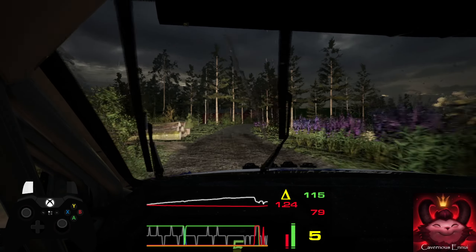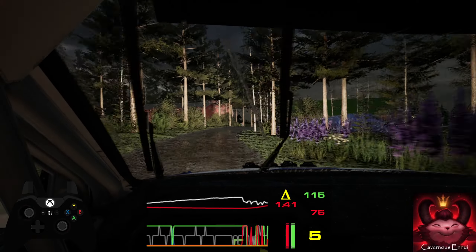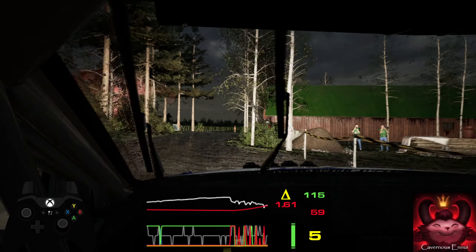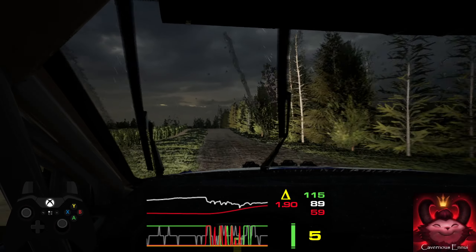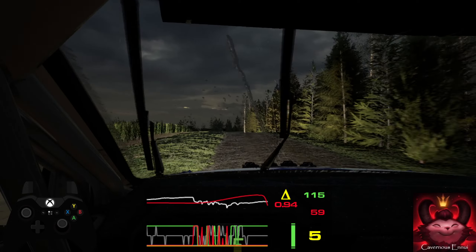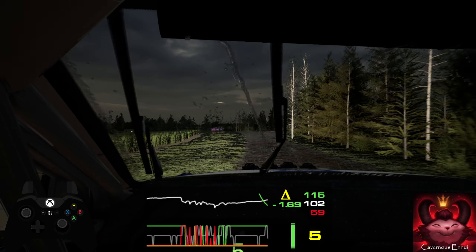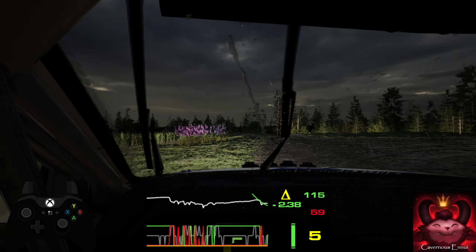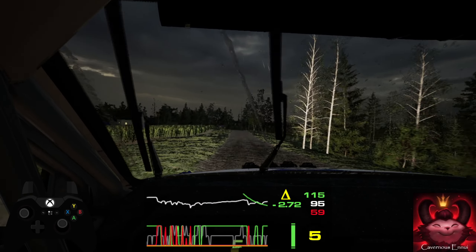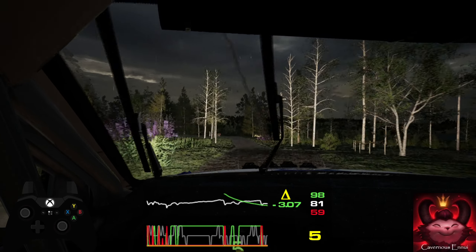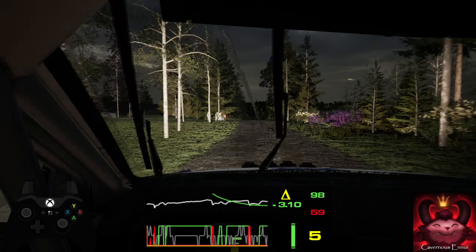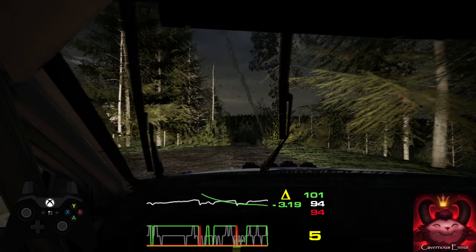Slight left over crest, tightens 6, 90, 6 left over crest, 80, big jump, big jump 80, 3 left, 30, 6 right.